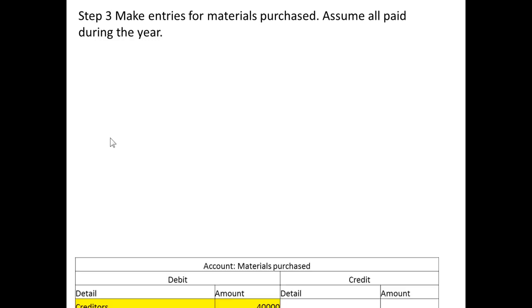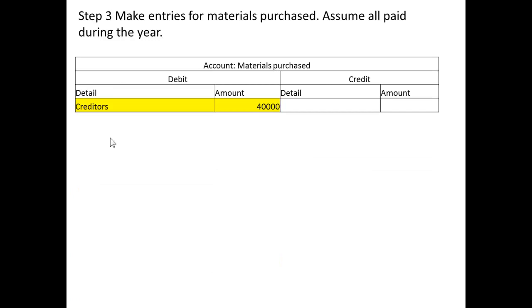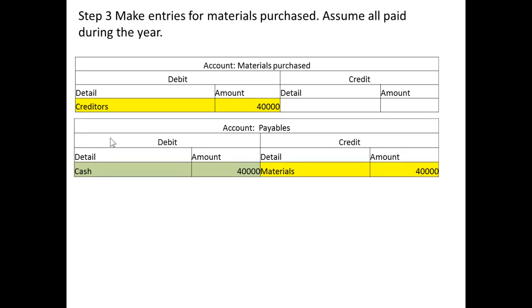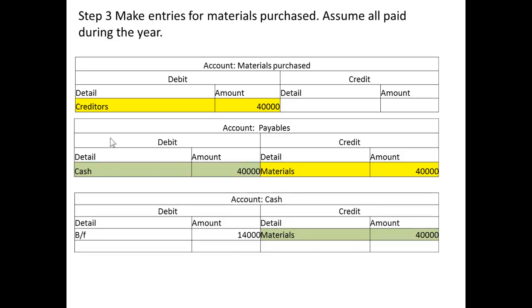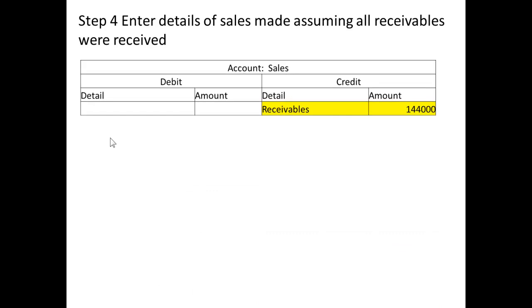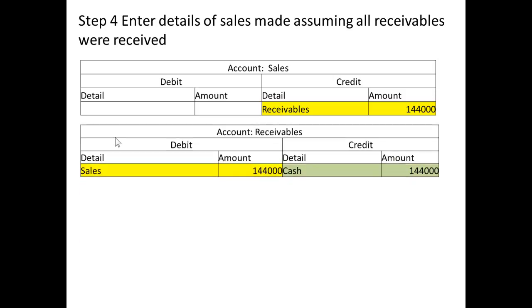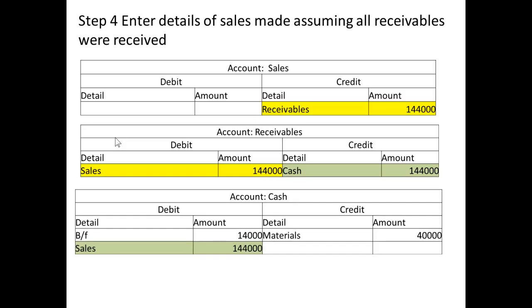Now we make entries for materials purchased, assuming that all materials purchased have been paid for during the year. That is a debit to materials purchased of $40,000, with a credit to payables — and since these have all been paid, there is a debit to payables and a credit to cash. We then enter similar details for sales made, assuming all receivables were received: we credit sales, debit receivables, and then credit receivables and debit the cash account to record the receipts.